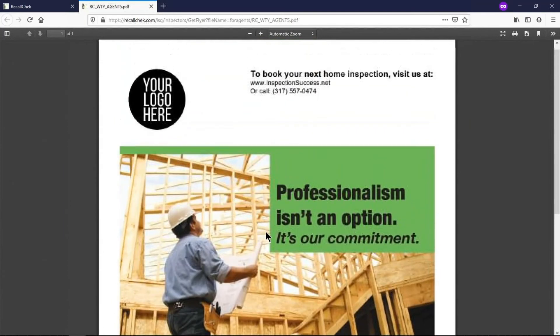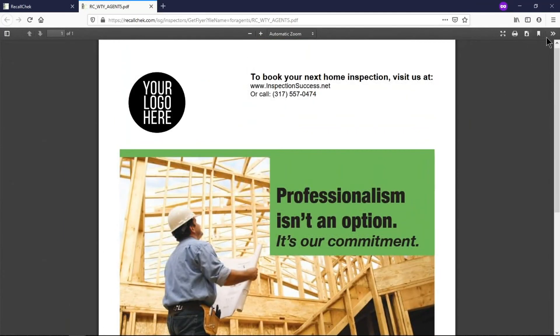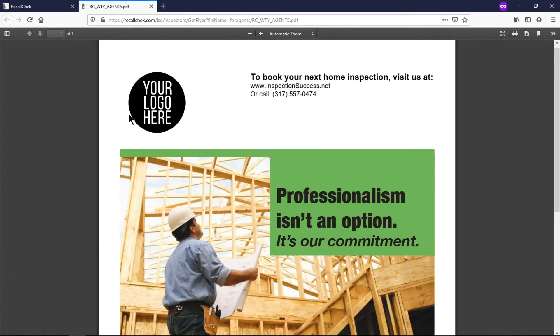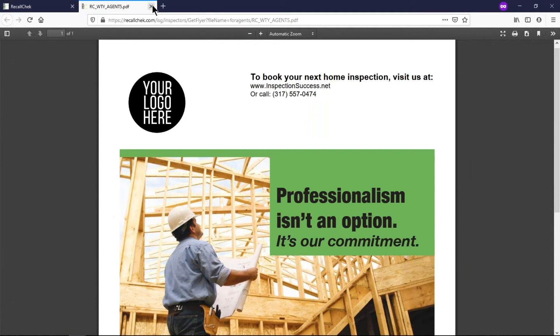So you can come here, open up the flyer that you want, go to your print icon or however your system's working and print these off to go drop off to agents. You can even take a screenshot of this flyer and use it on social media or put on your website.